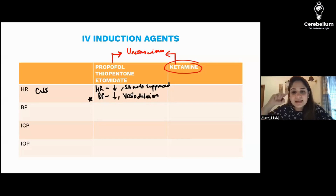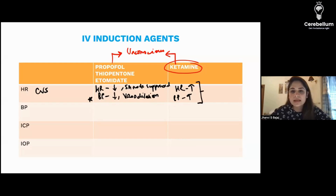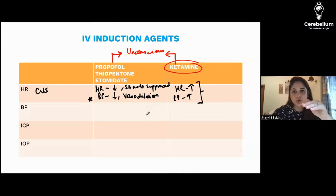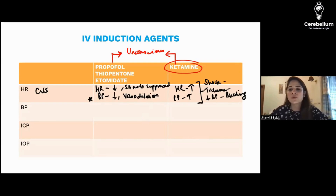But ketamine is that 'yeda' or crazy friend who is different from the other drugs. In the case of ketamine, both the heart rate and blood pressure are going to increase. This gives us an important MCQ: if a patient like Govinda comes in with trauma, bleeding, shock, low blood pressure or hypotension, then the IV induction agent of choice will be ketamine.